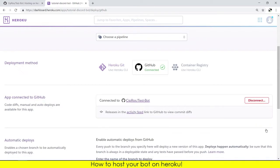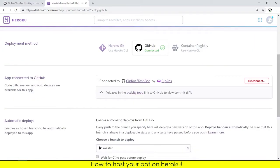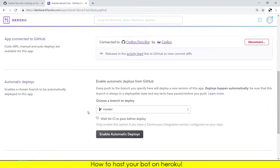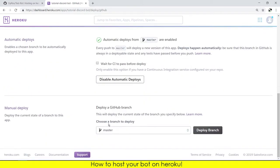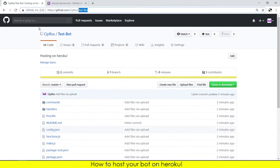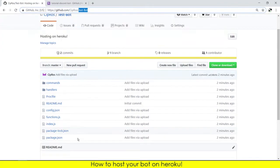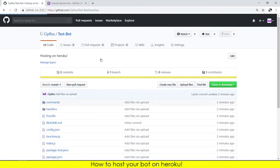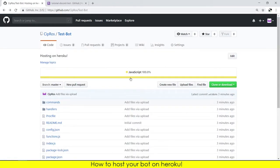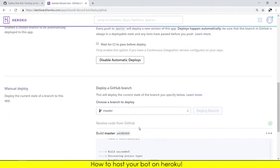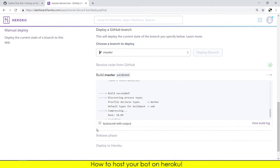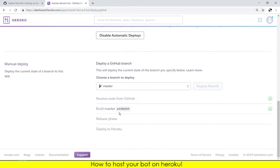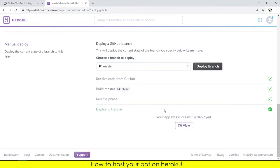As you can see it found the repository, you need to press on connect. You need to have this enabled, enable automatic deploys. Click on that and now you can deploy the branch. Now the app is deployed but the bot isn't on, so we will need to do that.